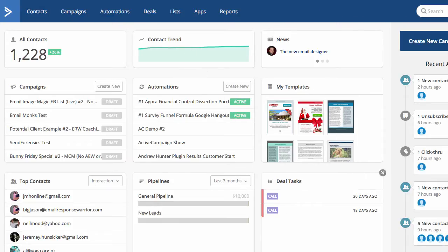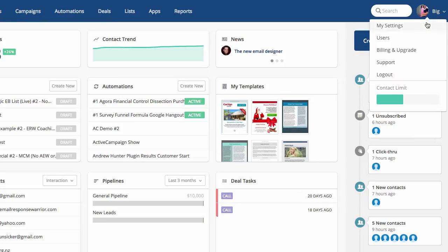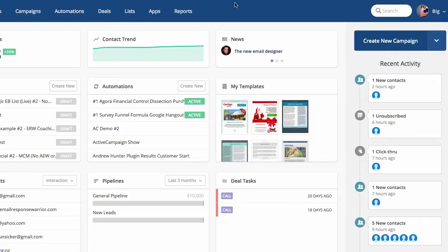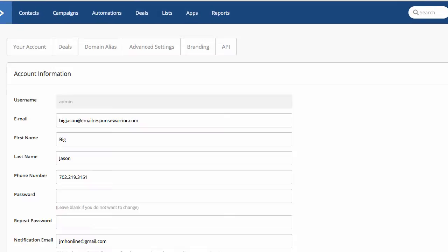Once you have your account open, you want to click on your account name, click on my settings, and then click on API.